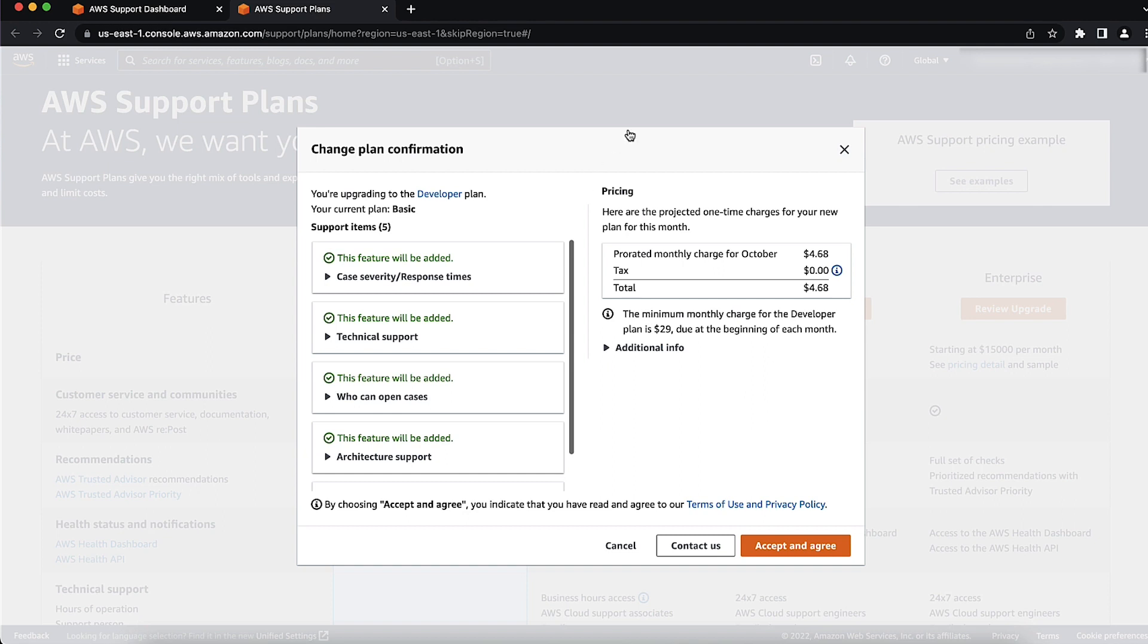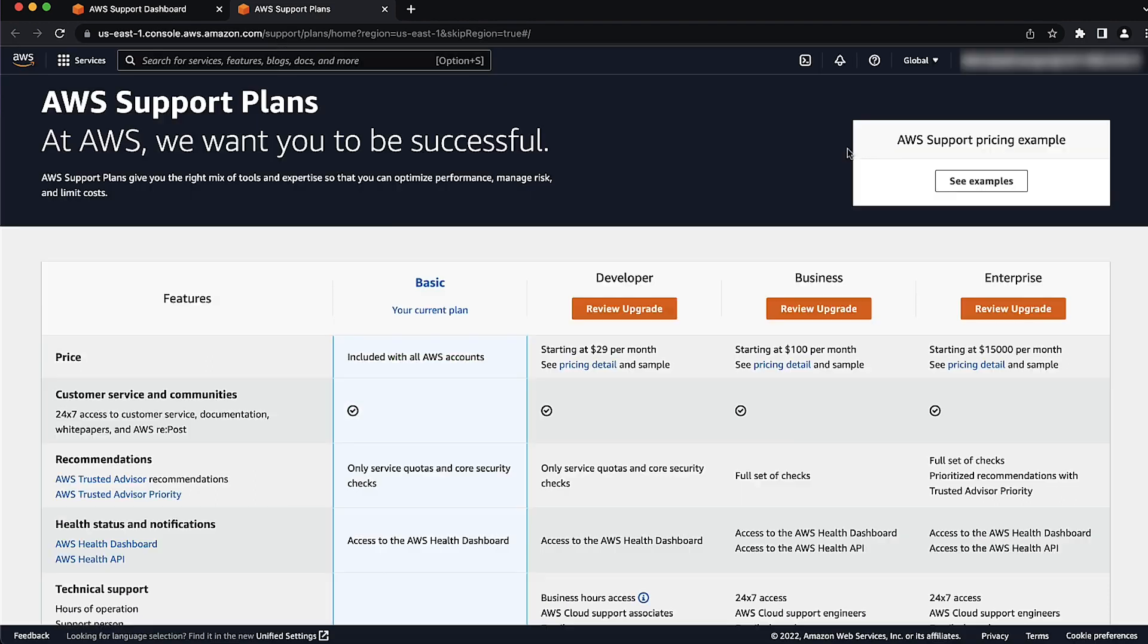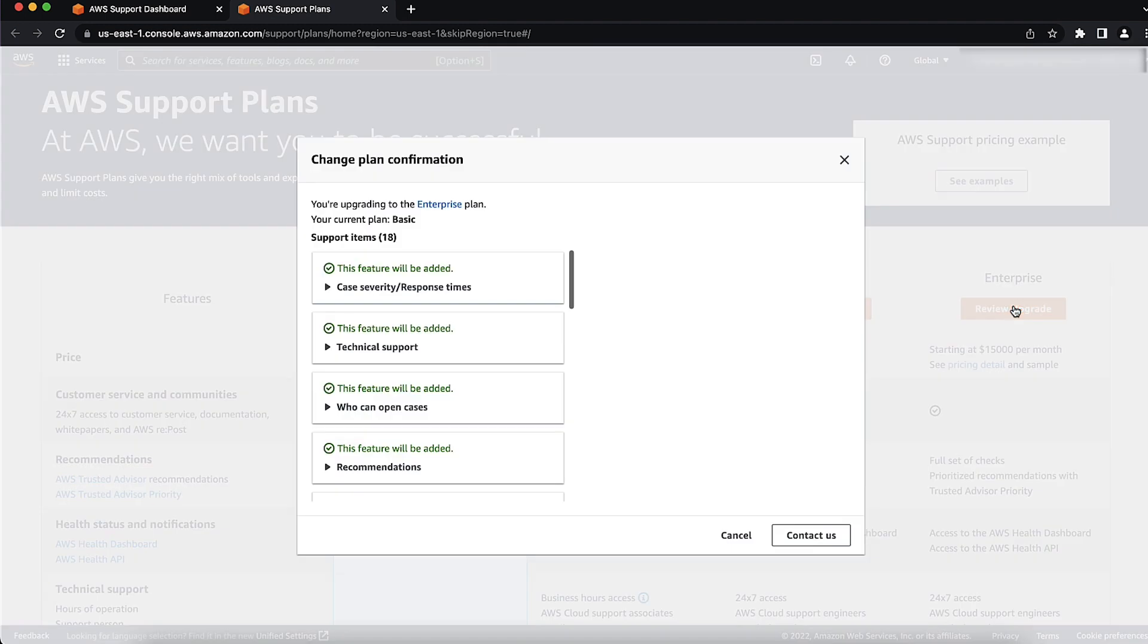Note that it's important to remember that if you have an Enterprise OnRamp or Enterprise Support Plan, then on the Change Plan Confirmation dialog box, you must choose Contact Us, fill in the form, and then choose Submit.